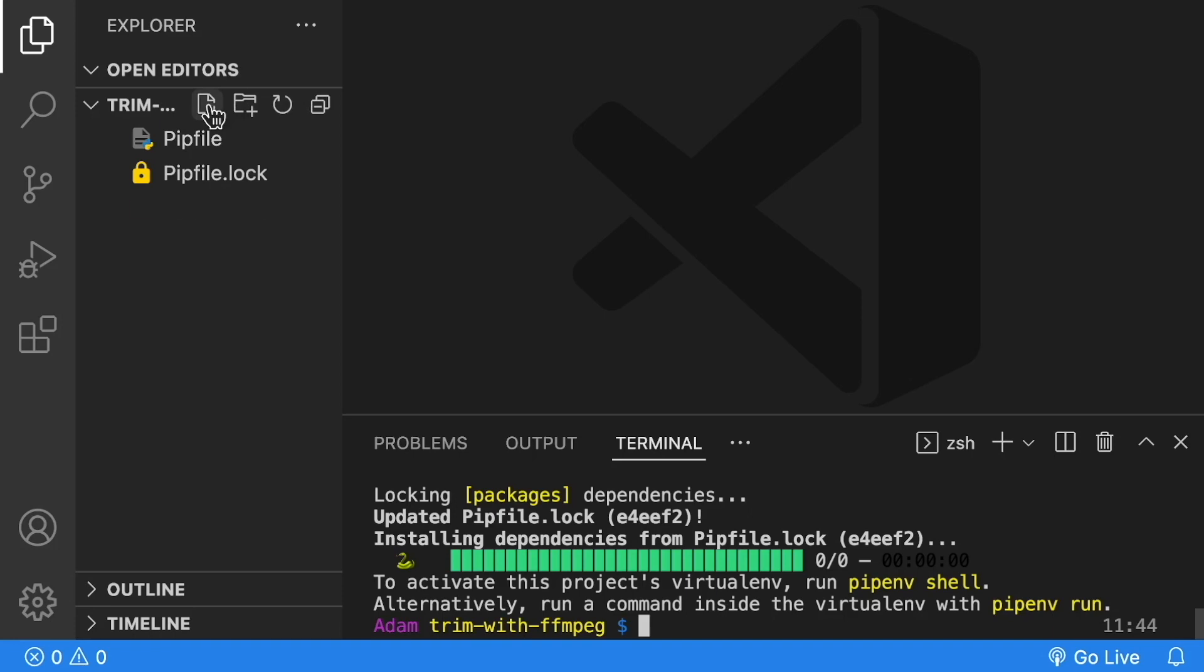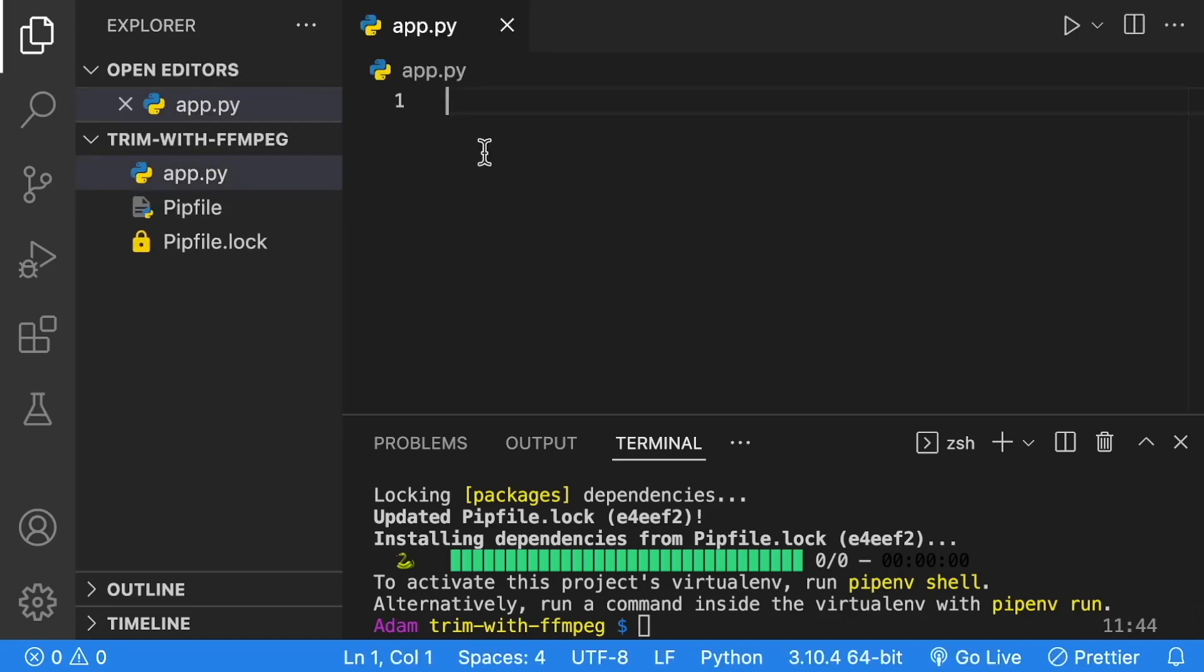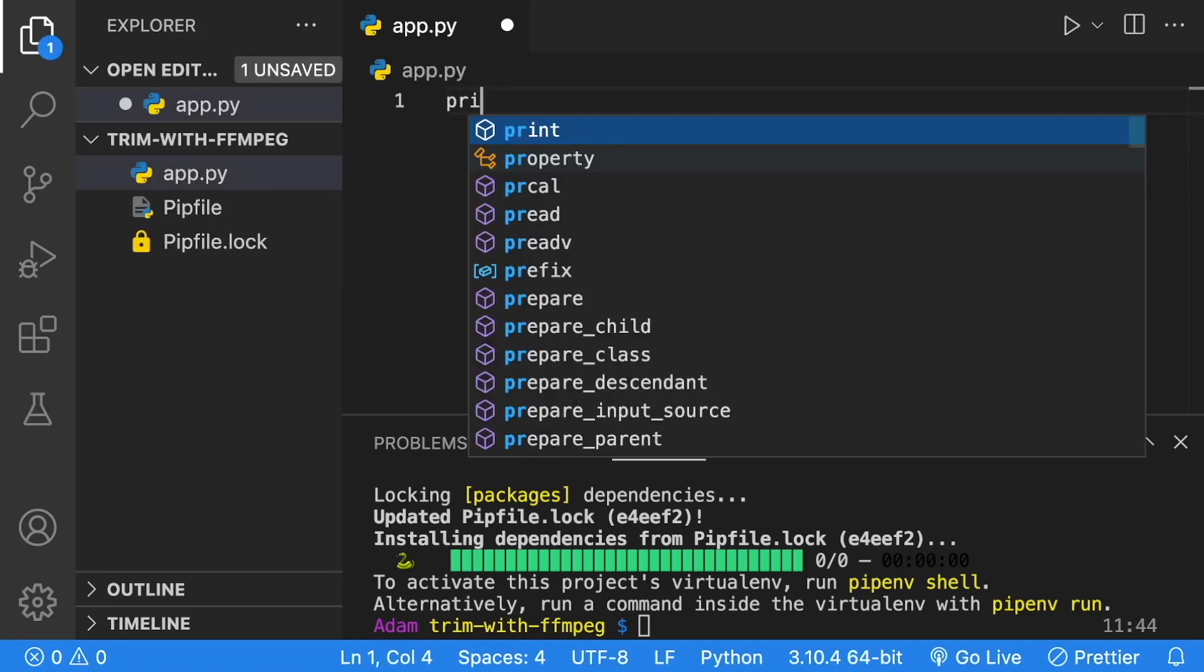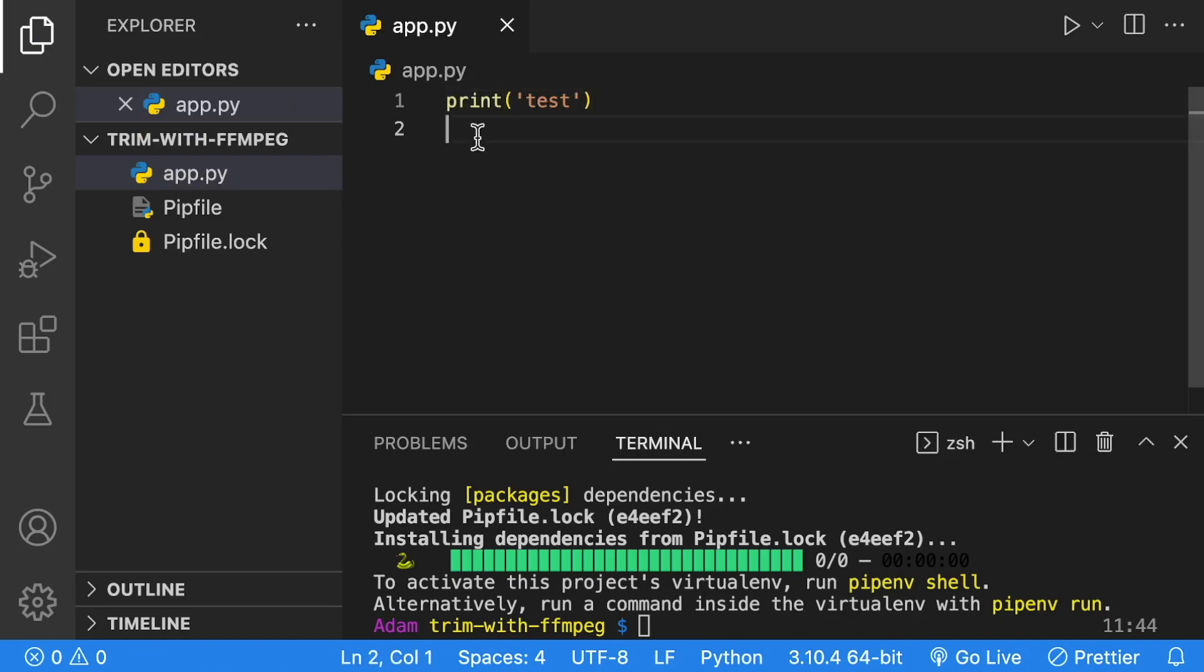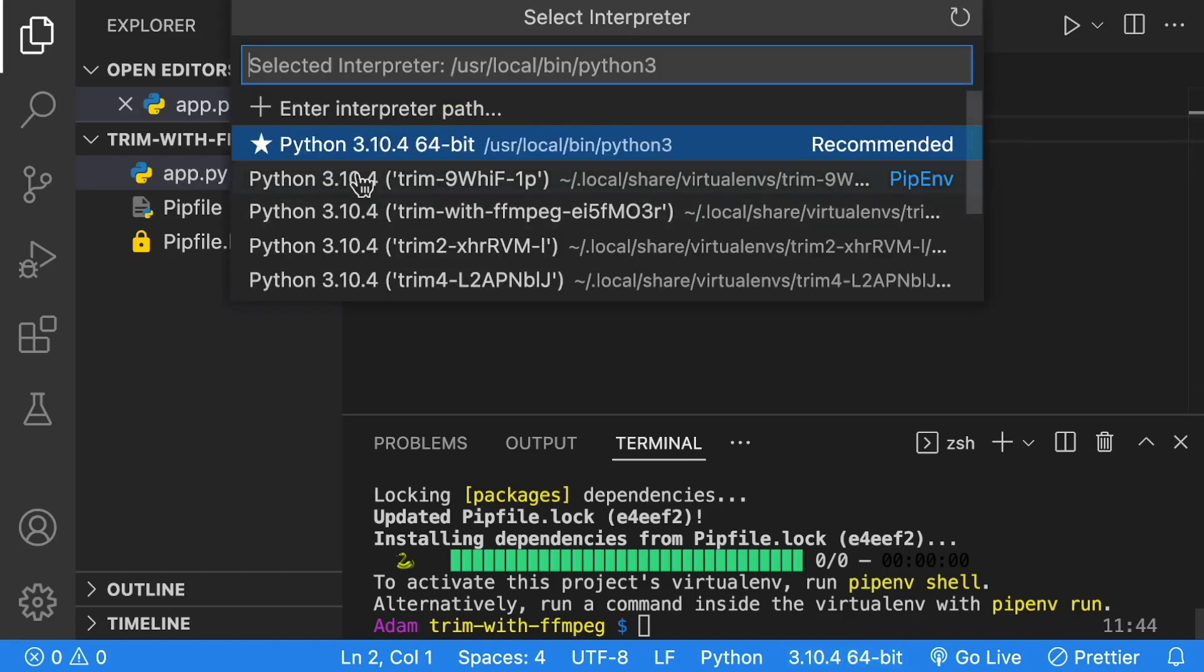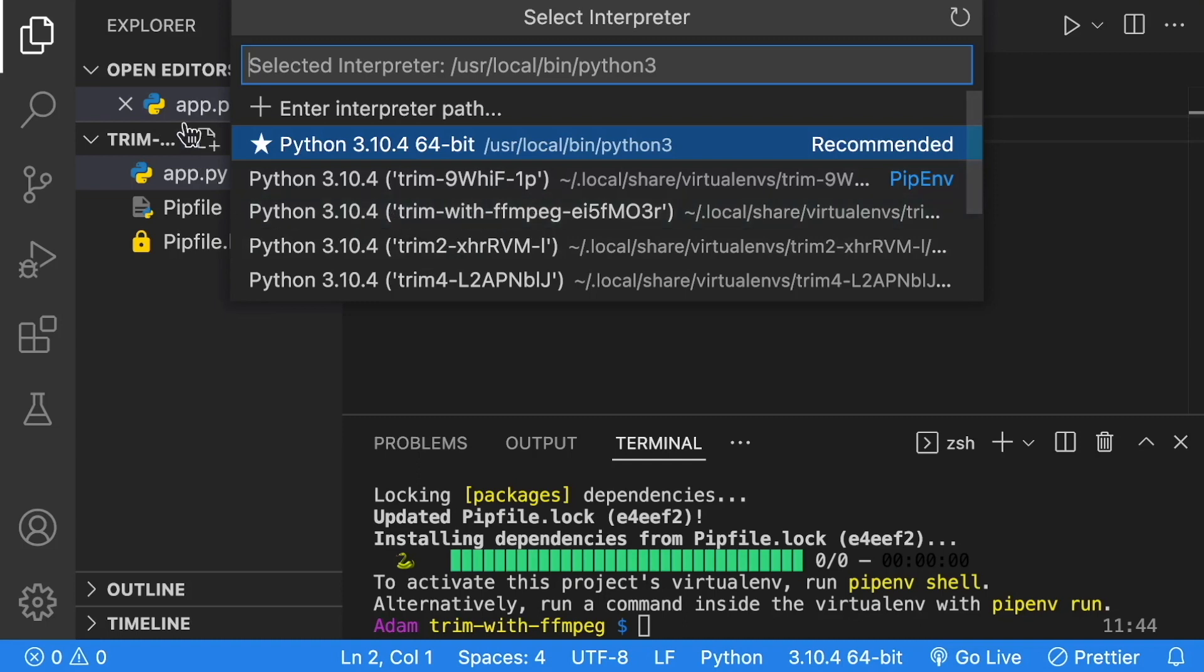Let's add a file called app.py. Inside this file, just to double check that our virtual environment is working properly, we're going to print out a test. Then within VS Code, we're just going to switch over to the new virtual environment that we created. We're going to select Trim with ffmpeg, which is the name of my project.